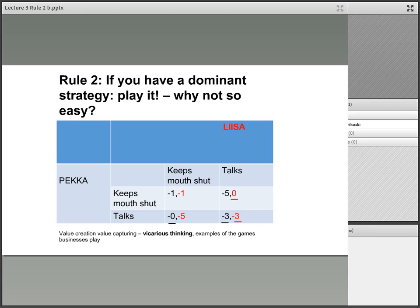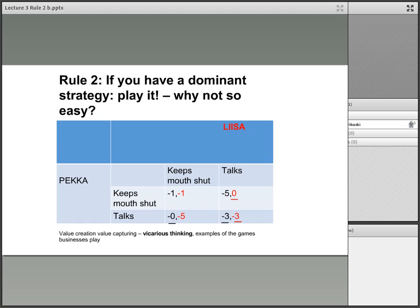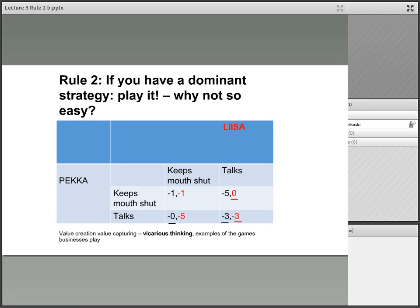If you are Pekka on the left, you should think: what if Lisa keeps her mouth shut? Do I take minus one — one year in prison — or zero for talking? You underline the zero, shown in black. What if Lisa talks? Five years in prison or three years in prison? Three years is better, so you underline minus three. In both cases, independent of whether Lisa keeps her mouth shut or talks, your best strategy is to talk. Hence, rule two says: use your dominant strategy and talk.